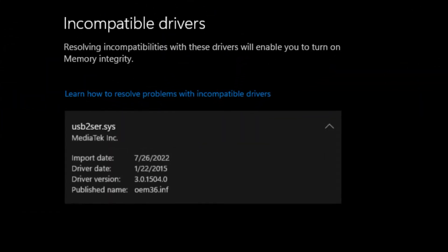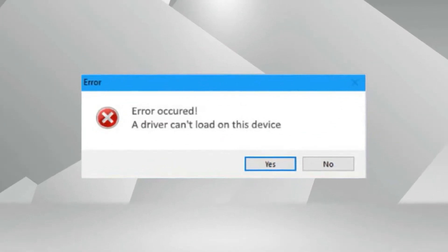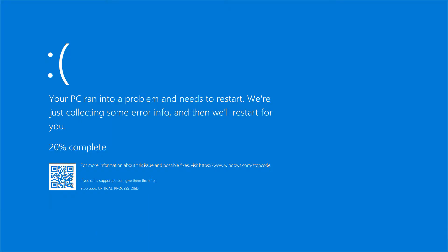Driver incompatibility is one of the most common causes of the BSOD. When a new driver is installed, it may be incompatible with existing hardware or other software. In these cases, the driver will be unable to load properly and the BSOD will be triggered. It is also possible for a driver to become corrupted or outdated over time. When this happens, it can cause the BSOD to occur.